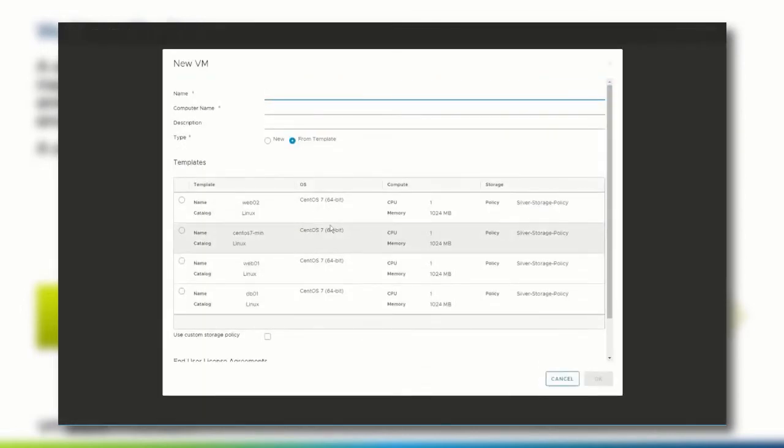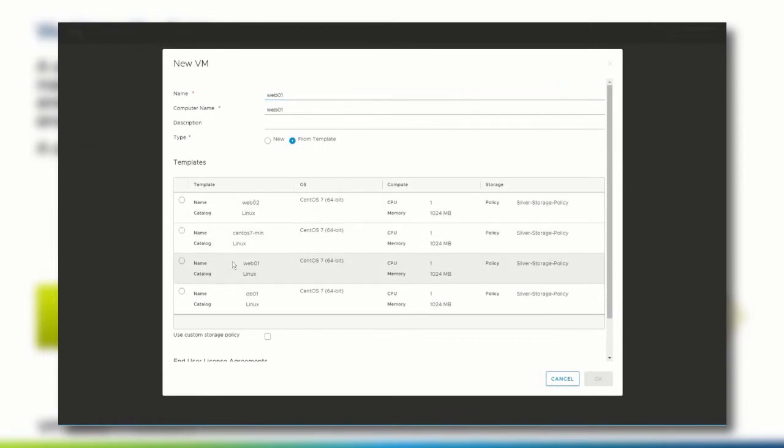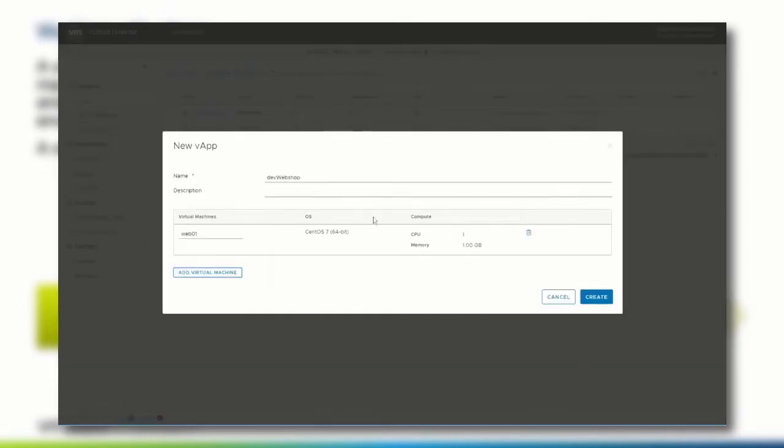The virtual machines can also be either created from scratch or imported from a template that is located in a catalog of the virtual data center or in a shared catalog. Click OK and create to deploy the vApp.